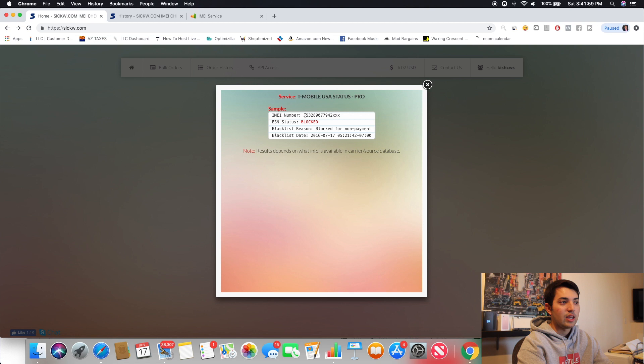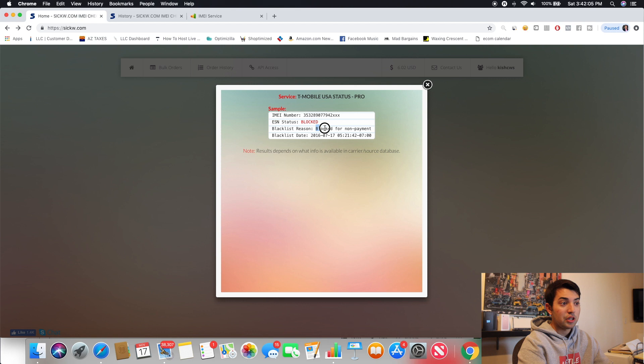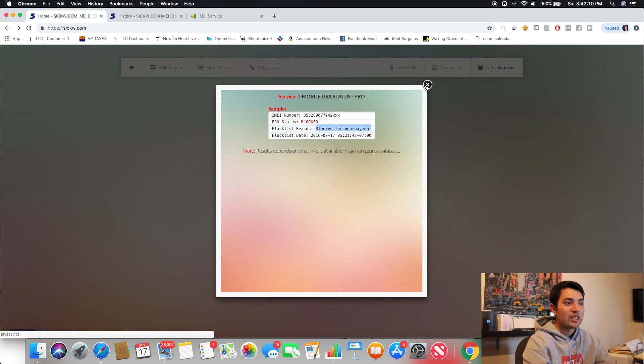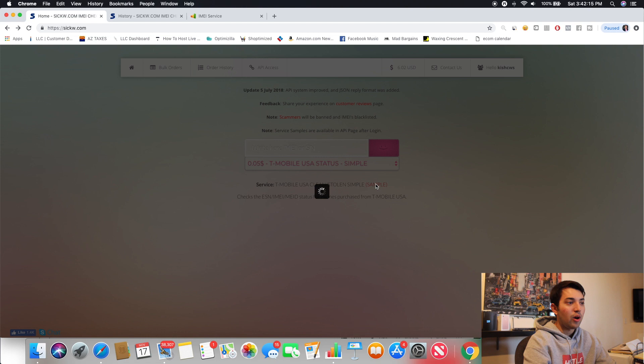So, like, this is what it'll do. Like, this is what you'd get. So, the IMEI will show you what the ESN status is on the T-Mobile phone. And it'll tell you the reason it wasn't paid off. So, that's super, like, it's a super powerful piece of information. It'll literally tell you when it was blacklisted also.